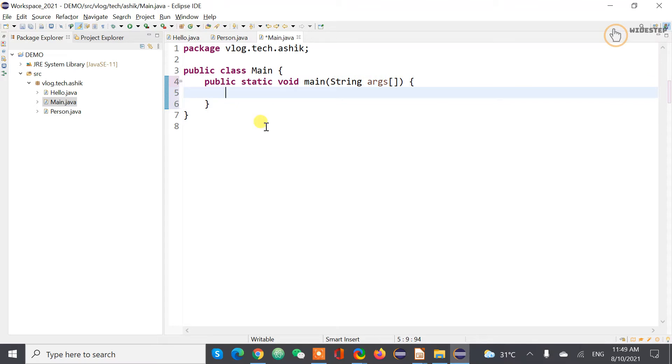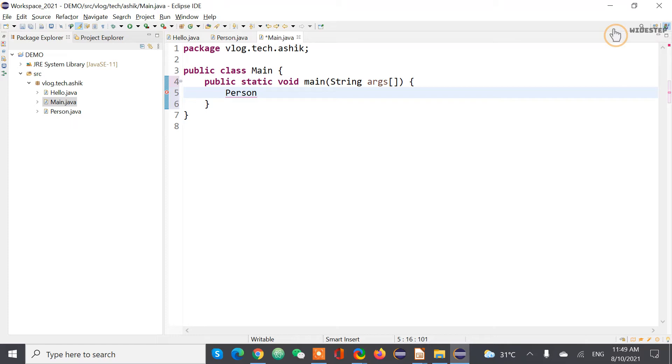So now what I would like to do, I would like to create a new instance of Person class. So how can we do that? This way actually you have created a new type of data.